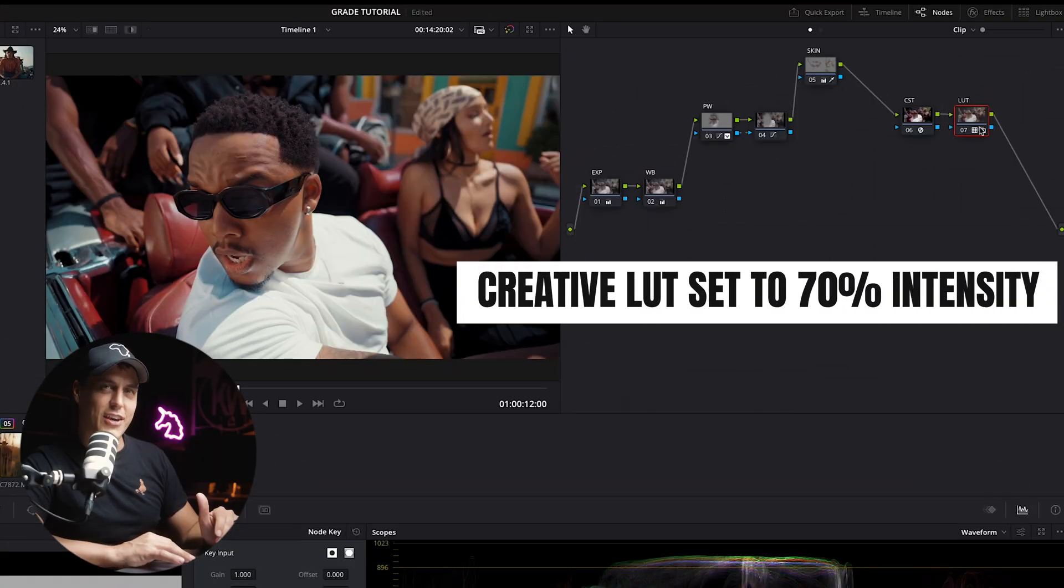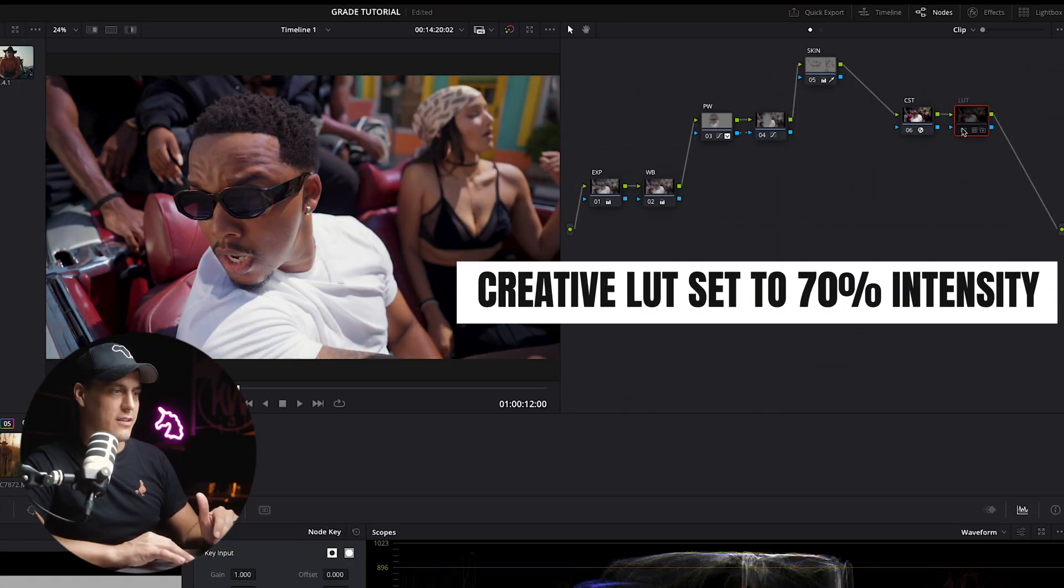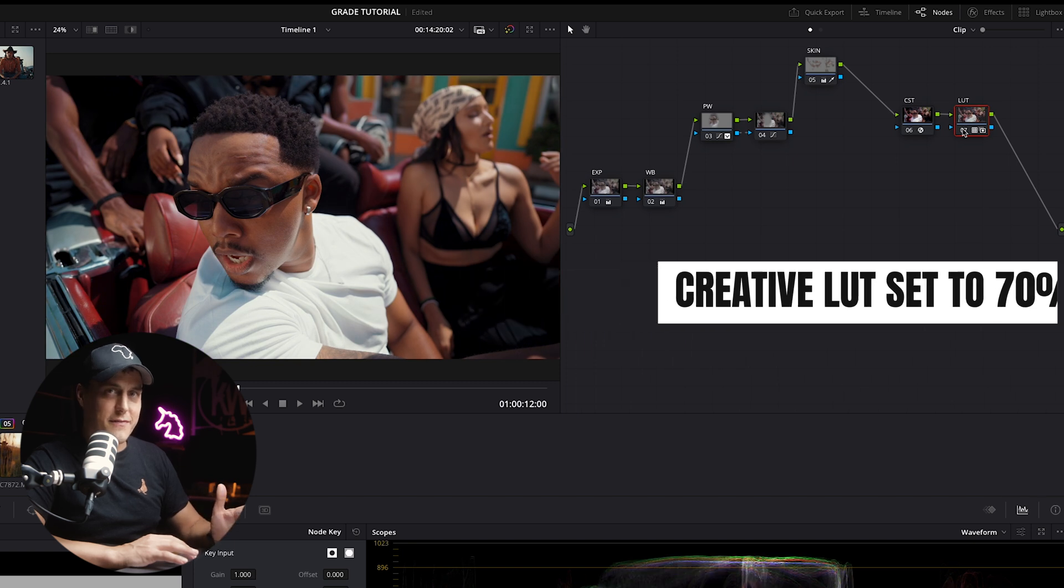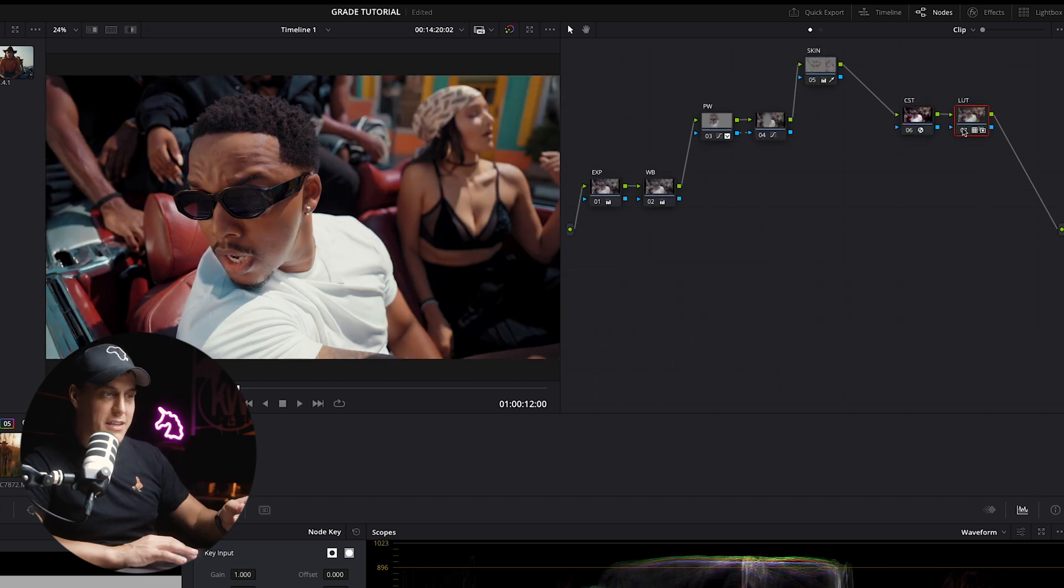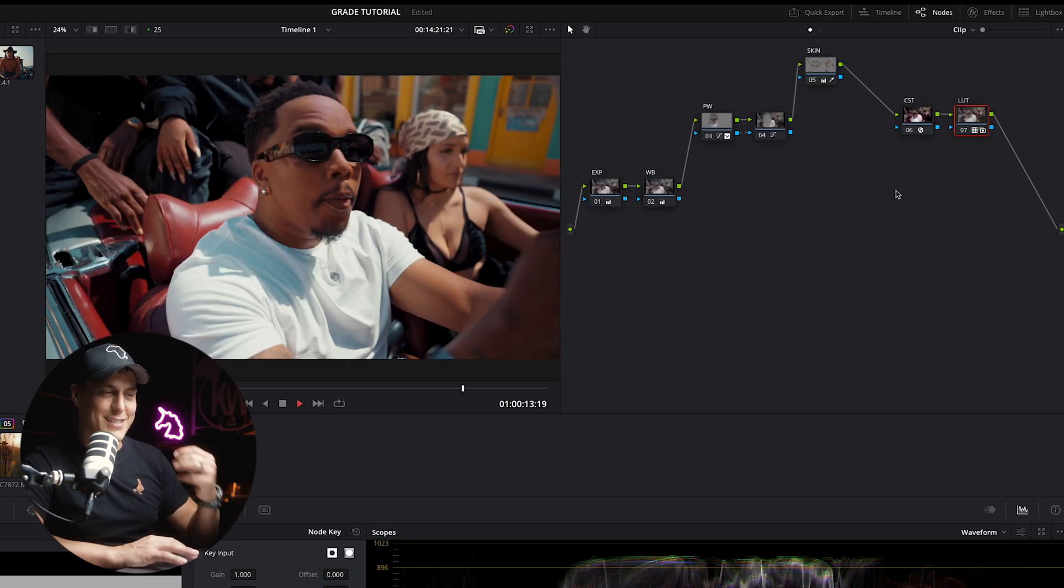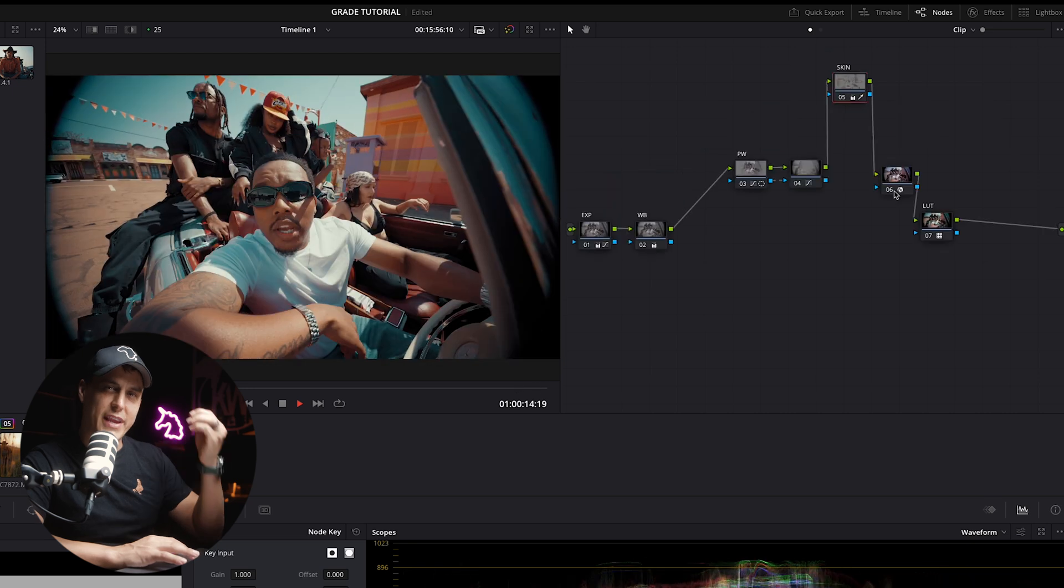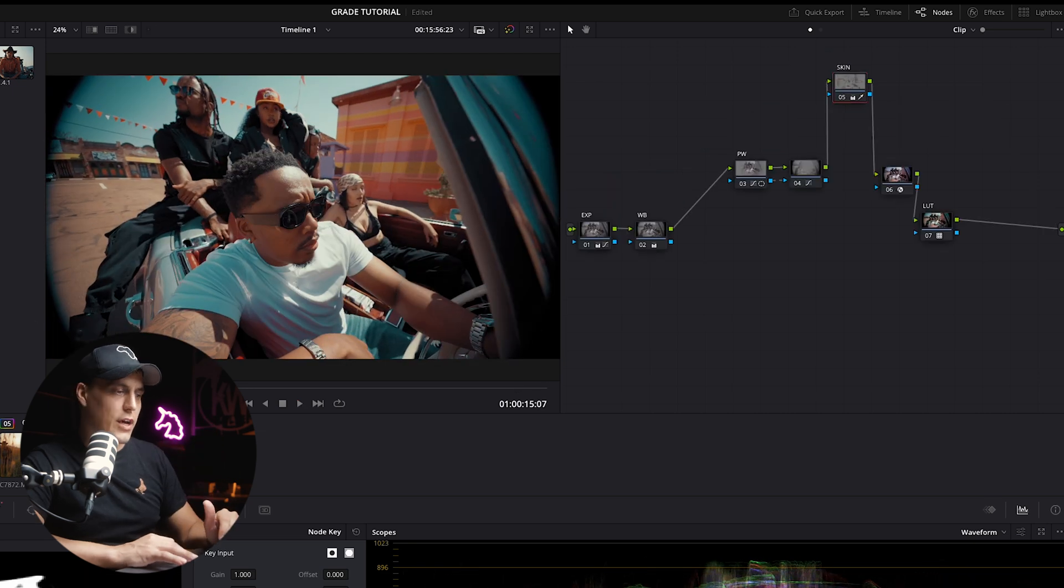Hey, and that's looking good, and that's our final look. And that's it from S-Log3 to Rec.709 to a beautiful stylized look with a creative LUT.